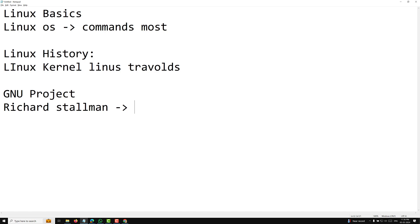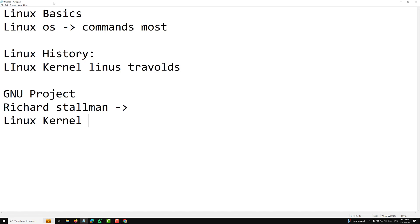Under the GNU project, tools like the GNU debugger, GNU compiler collection, and binary utilities were developed. But one critical component was missing — that was the kernel. The GNU Emacs text editor and everything else had come together, but the Linux kernel was the missing piece.